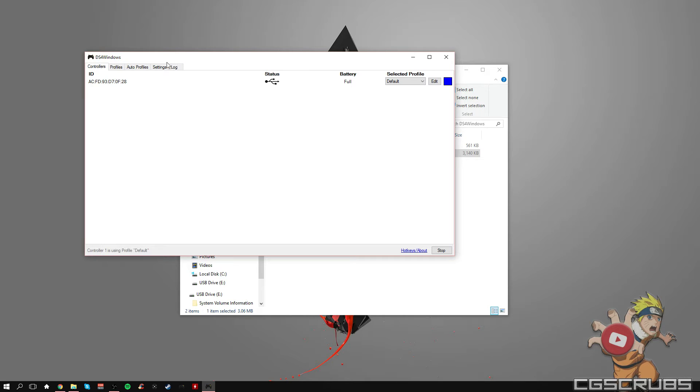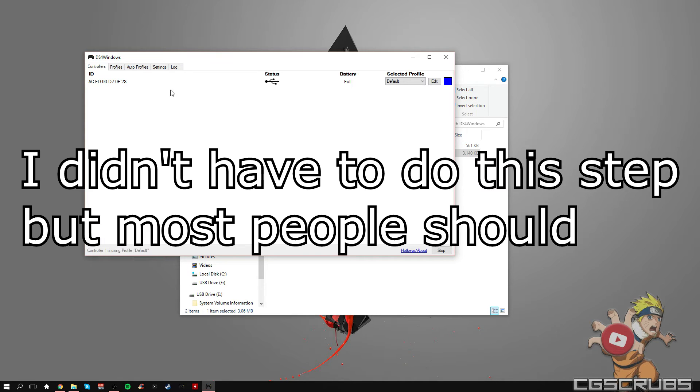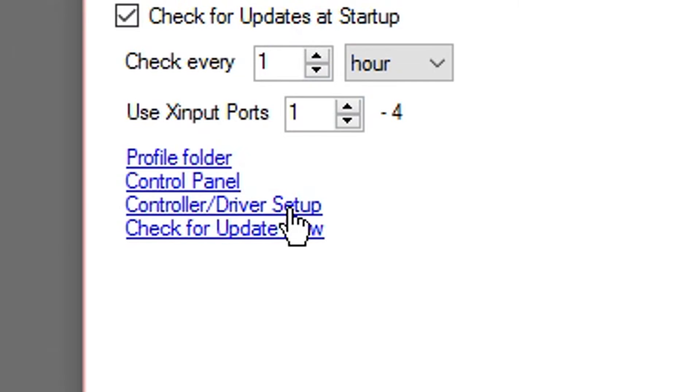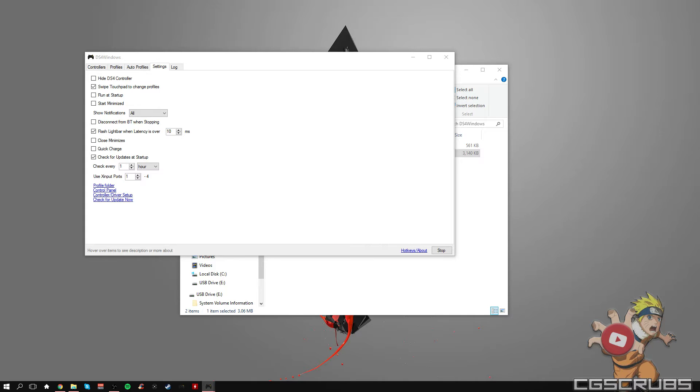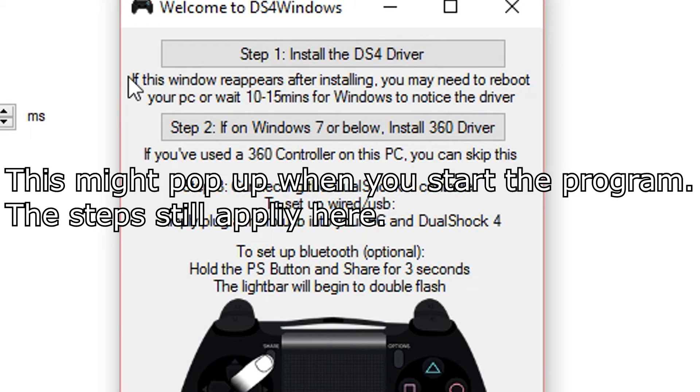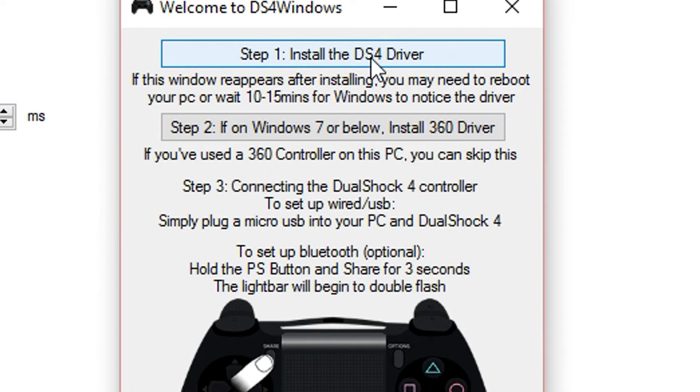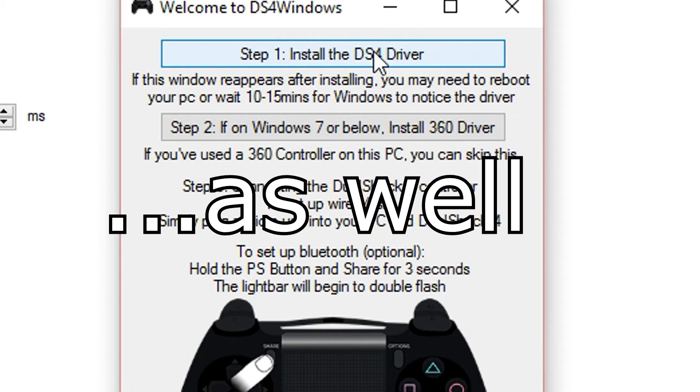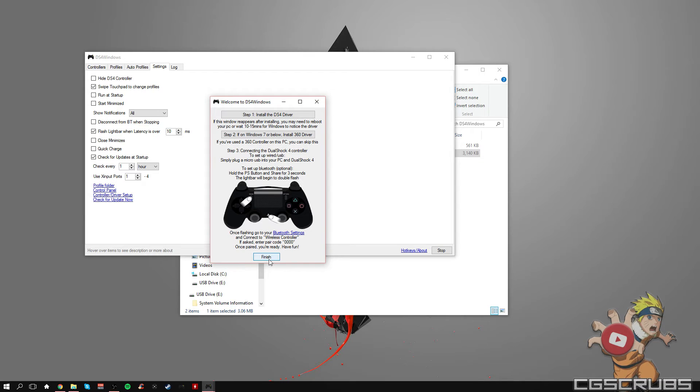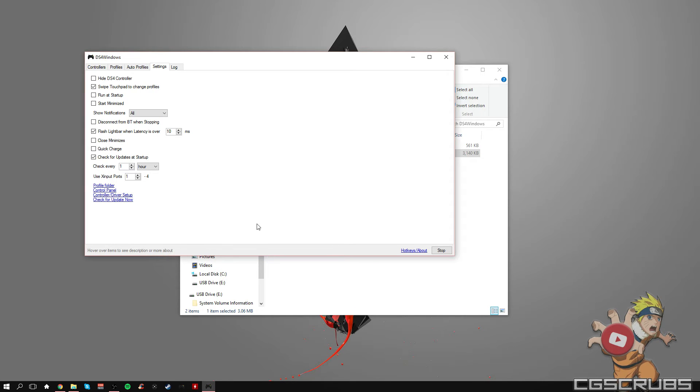And if for whatever reason it doesn't pop up, go to your settings. Then go all the way down to driver set. You can add to run as administrator for this, so I'll click yes. Then once you've done that, click on the first step, and if you're on Windows 7, click on the second step. But that's only if it doesn't work the first time.